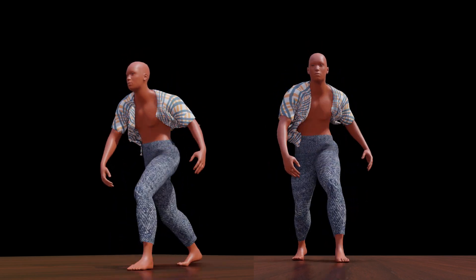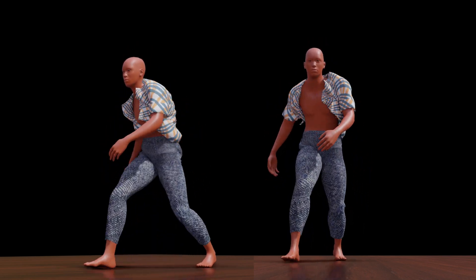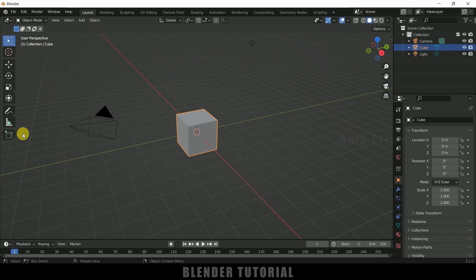So now without any further ado let's start today's video. I am using Blender 3.1. Let's select everything in this default scene by pressing A on the keyboard and delete.